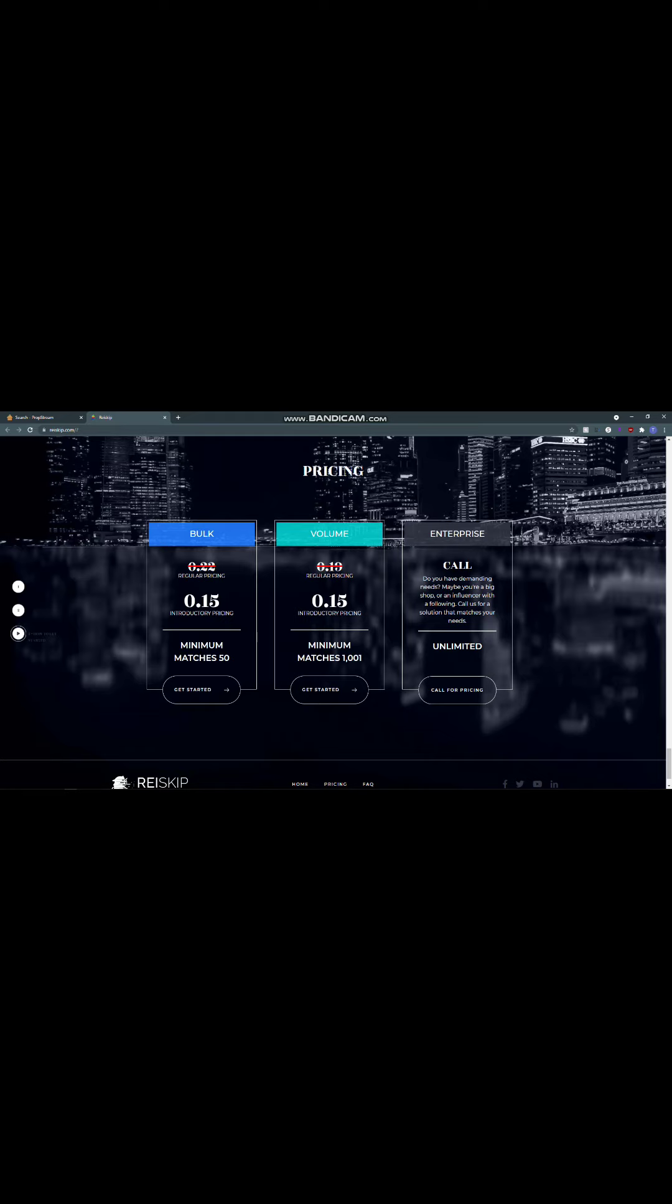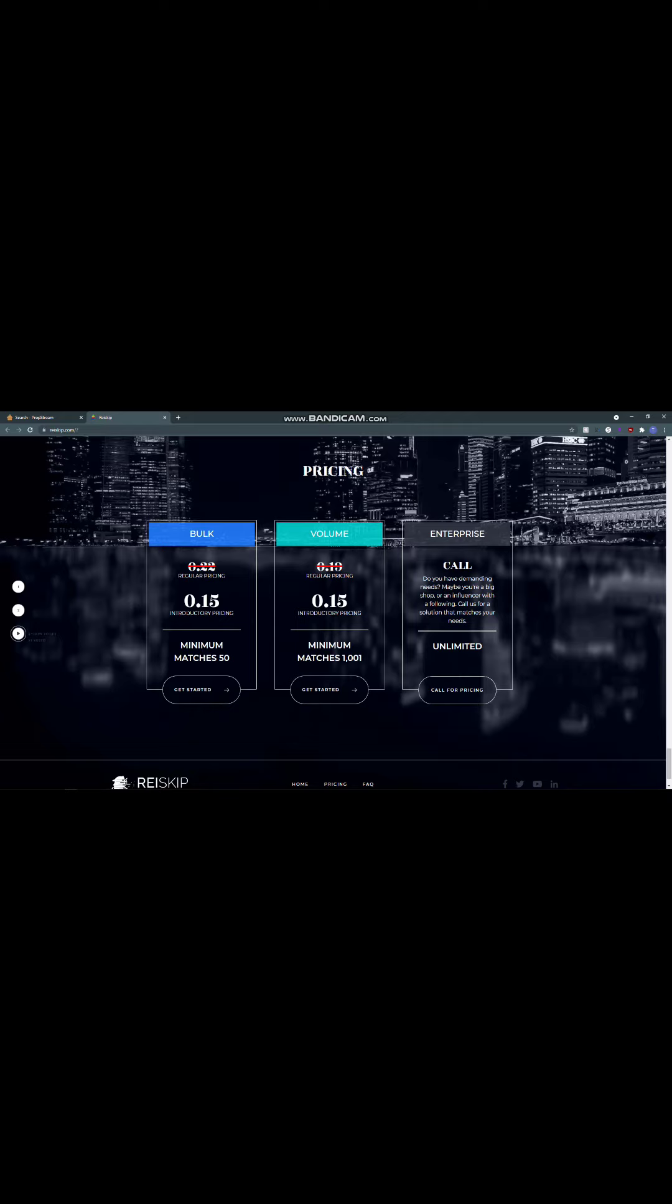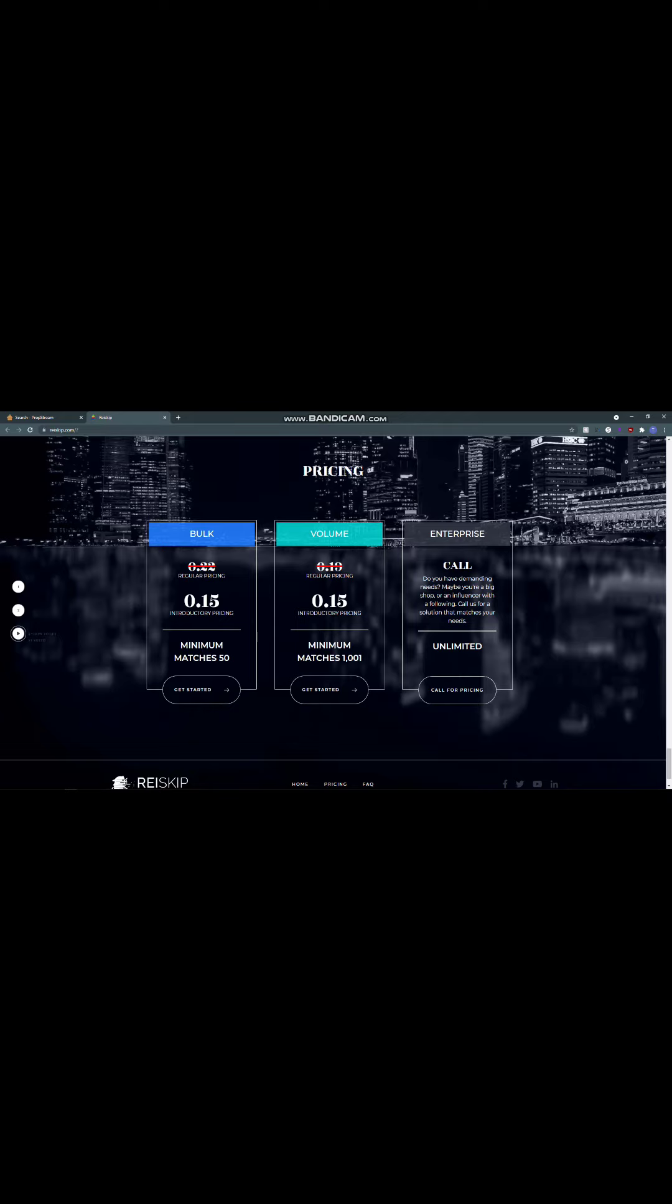Then you got a volume, this is a minimum of $1,001. You could get started on any one of these. But as you can see, if you're talking about a minimum of $50 at $0.15 a piece, now you're starting to rack up some real money if you're talking about especially hundreds of leads at a time.